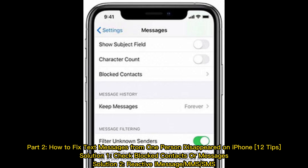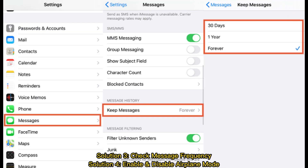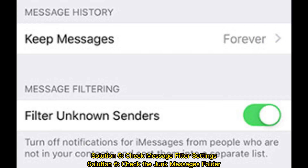Part 2: How to fix text messages from one person disappeared on iPhone — 12 tips. Solution 1: Check blocked contacts or messages. Solution 2: Reactivate iMessage or SIM. Solution 3: Check message frequency. Solution 4: Enable and disable Airplane Mode. Solution 5: Check message filter settings. Solution 6: Check the junk messages folder.